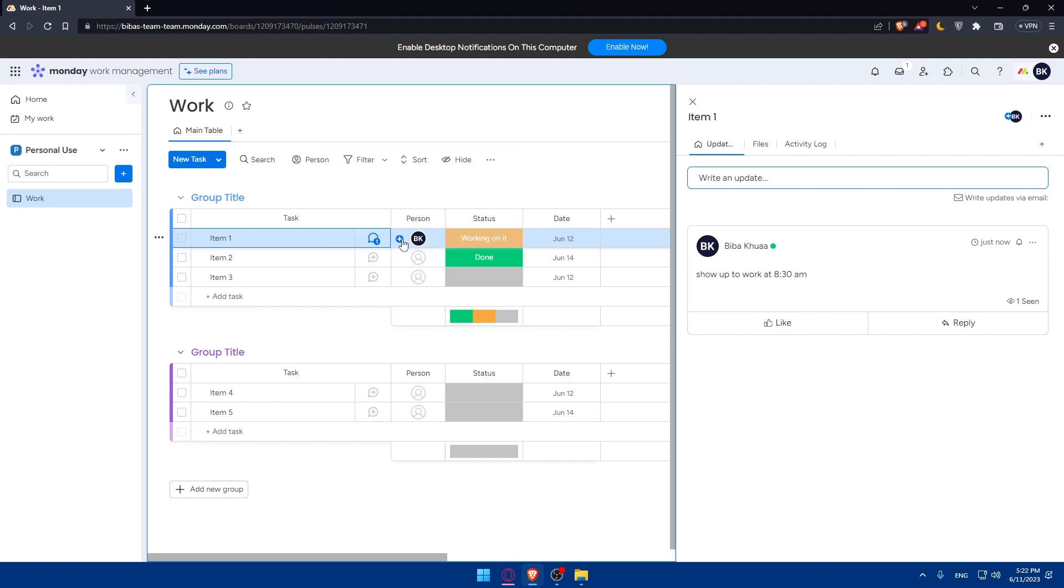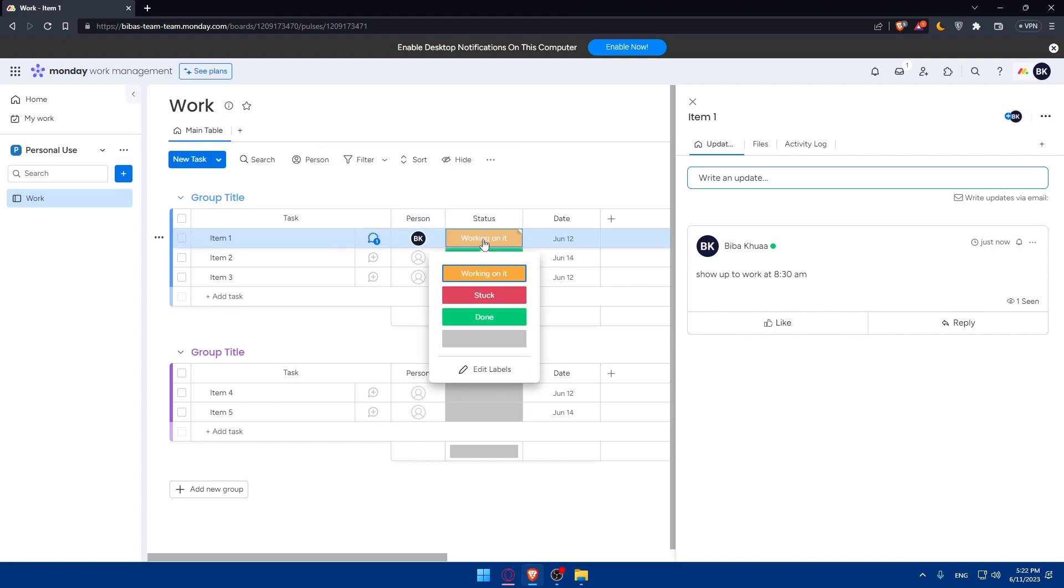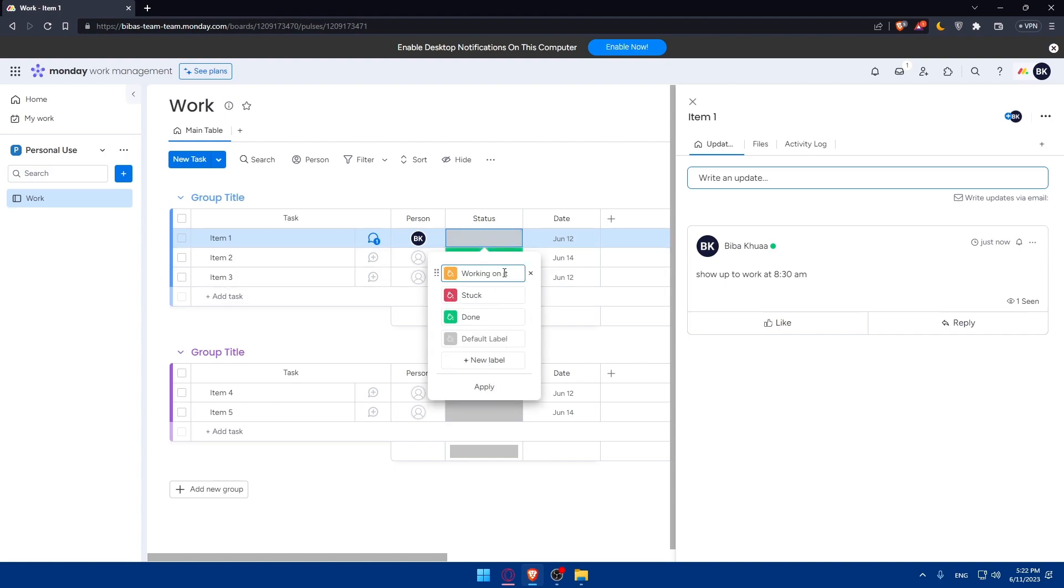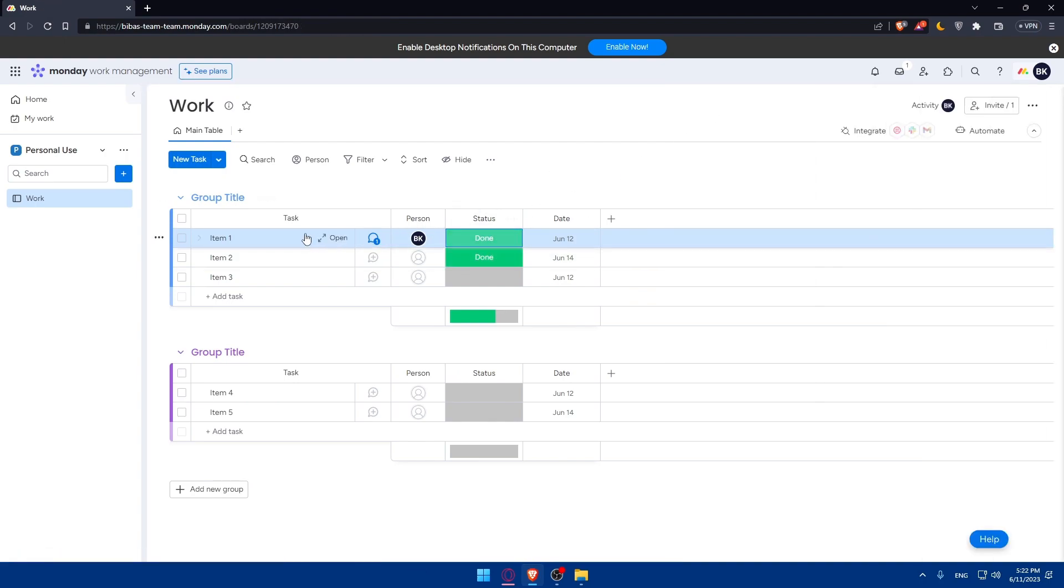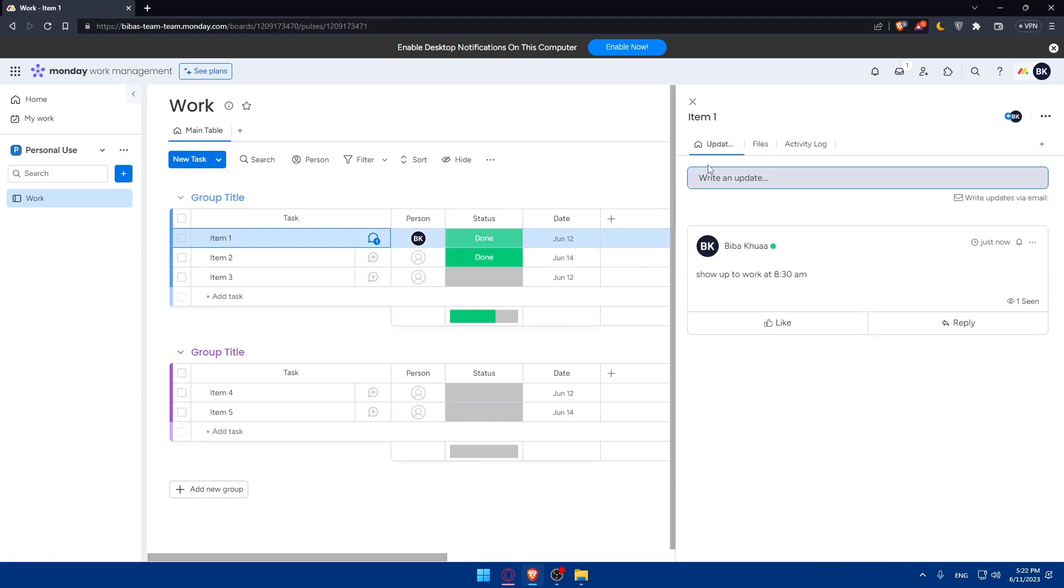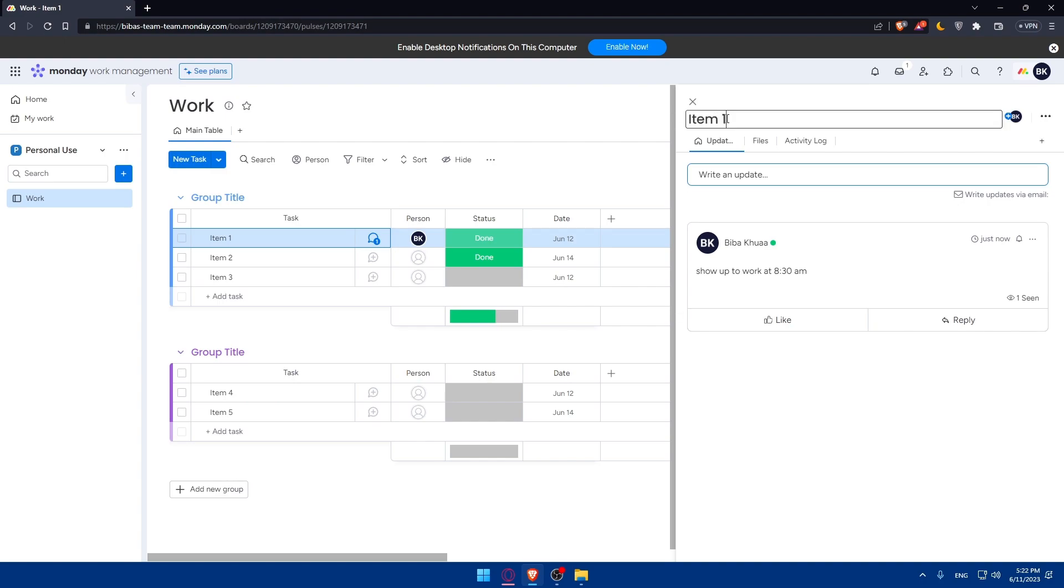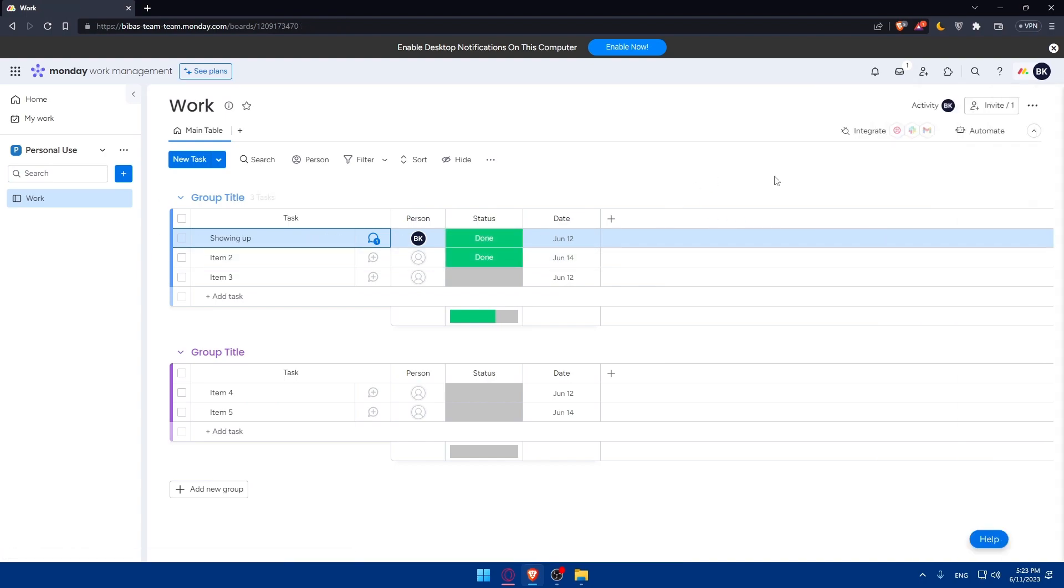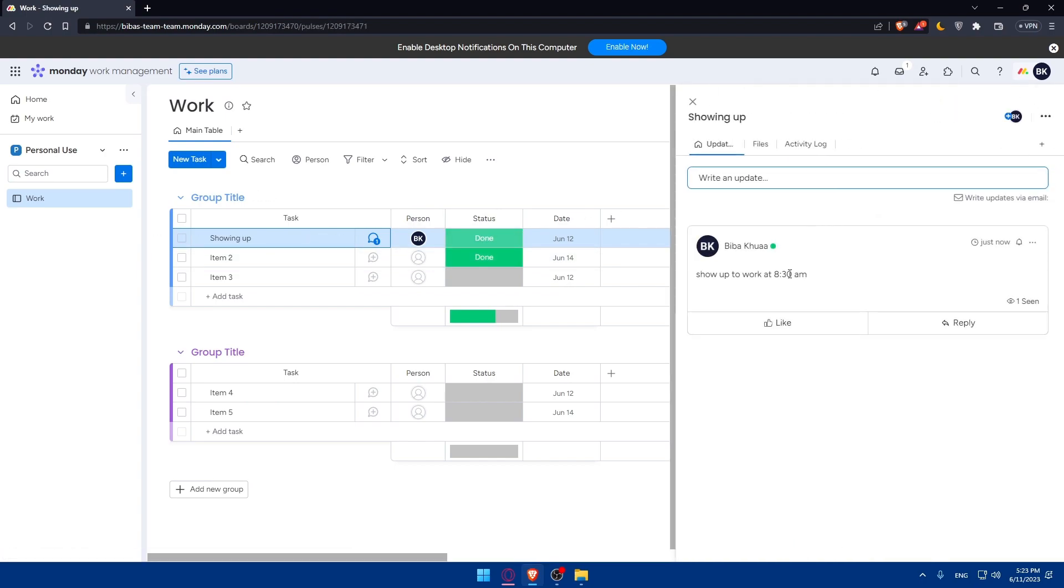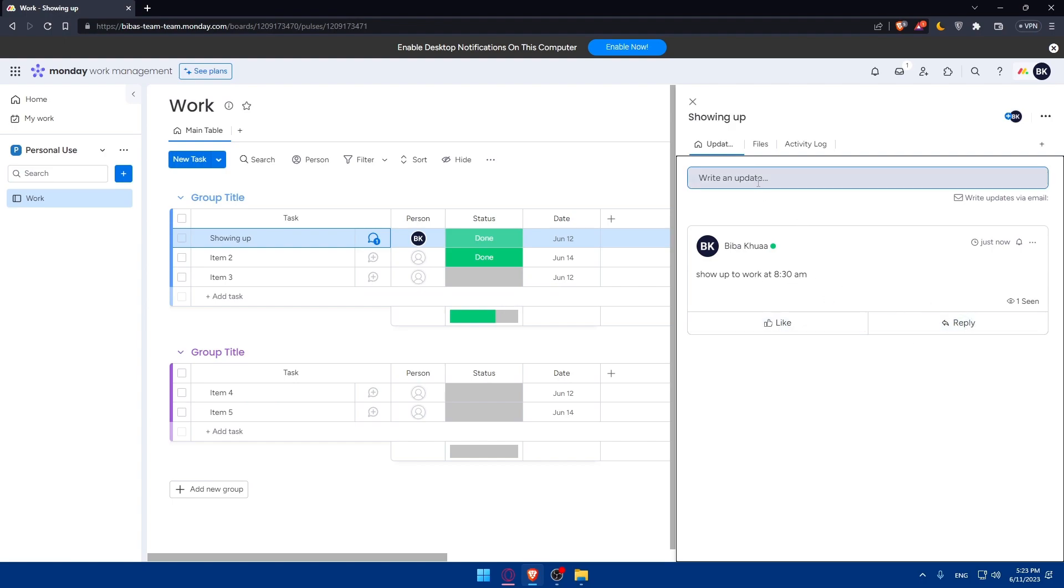The person could be me or another one. The status can be done, stuck, working on it, or you can add other labels. You can select the labels from here and do whatever suits you. You can even change the name from item one to whatever you want. As an example, showing up. The task has changed and the description too. Show up at work at 8:30. This is a comment, and you can add other comments if you want.